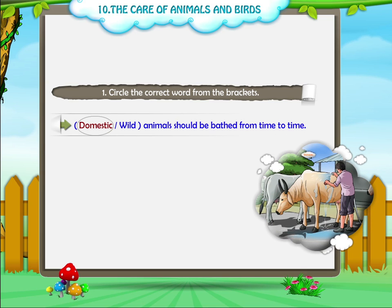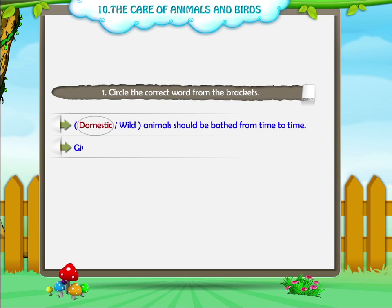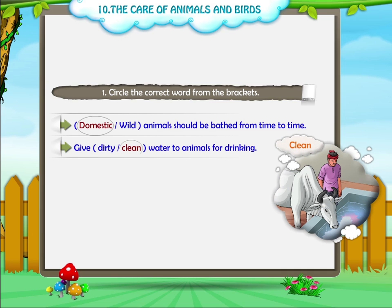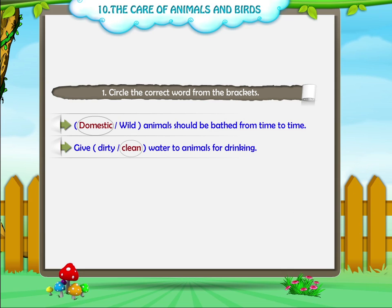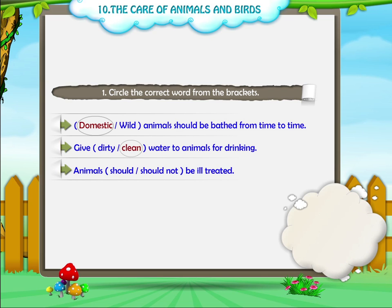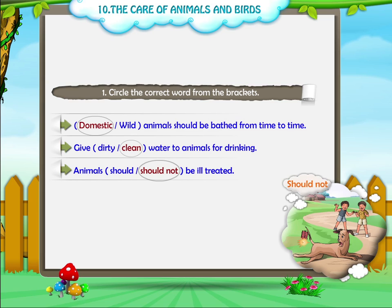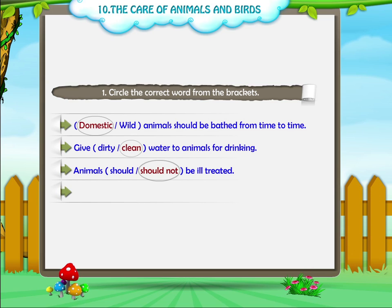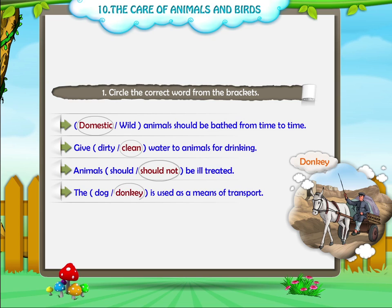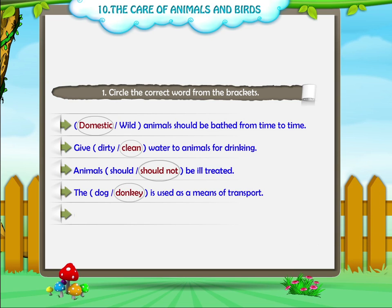Answer: Domestic. Question 2: Give dirty or clean water to animals for drinking. Answer: Clean. Question 3: Animals should or should not be ill-treated. Answer: Should not. Question 4: The dog or donkey is used as a means of transport. Answer: Donkey. Question 5: Few or all animals need water to drink. Answer: All.